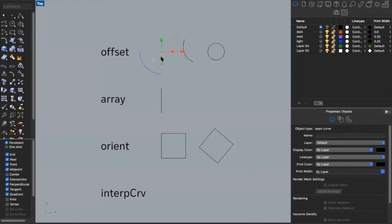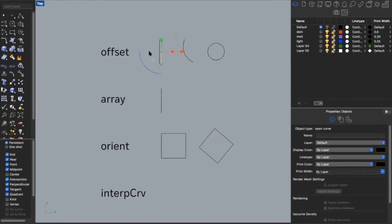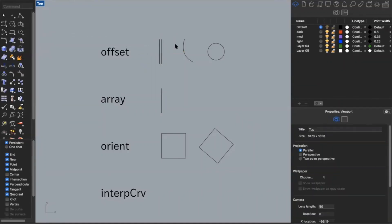The first command is offset. A lot of commands in Rhino are relatively self-explanatory. Offset will just offset a line a certain direction and distance. So if I go here and change the distance — say I want to offset it 0.25 inches — I can type that in and you'll see it change the distance, and I can offset it to either side.